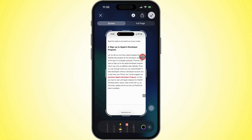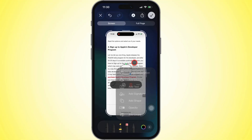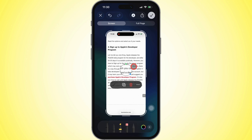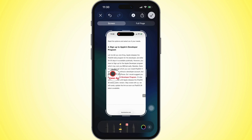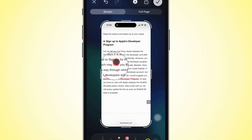At the bottom, tap the plus sign to open more tools, then choose add loop. Your screenshot will contain a circular magnifier. By dragging it, you can move it anywhere on the image. To zoom in or out, pinch with two fingers inside the circle.